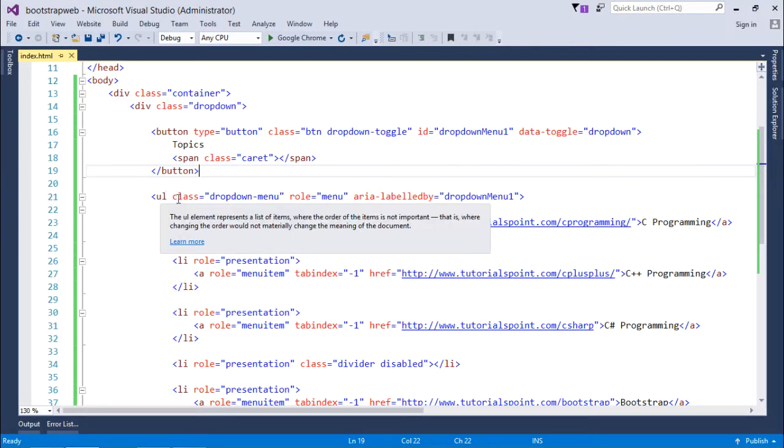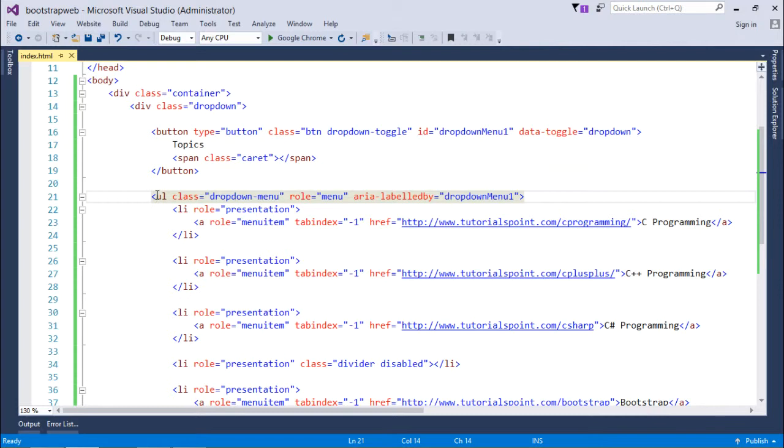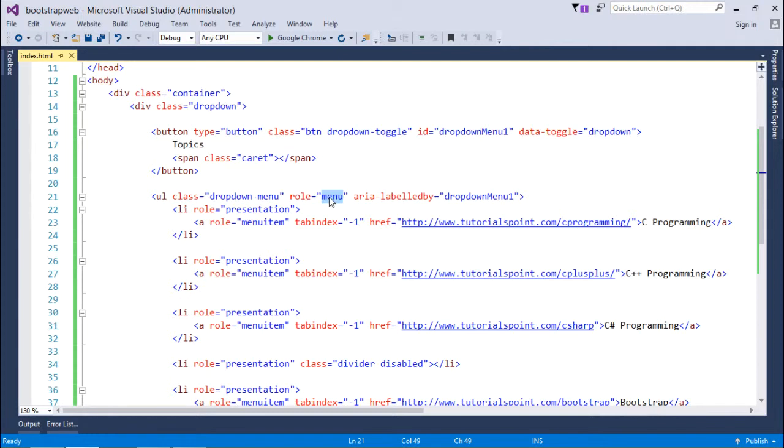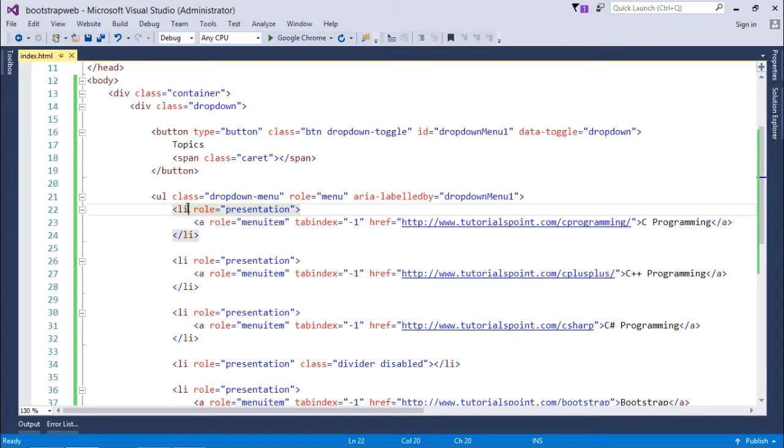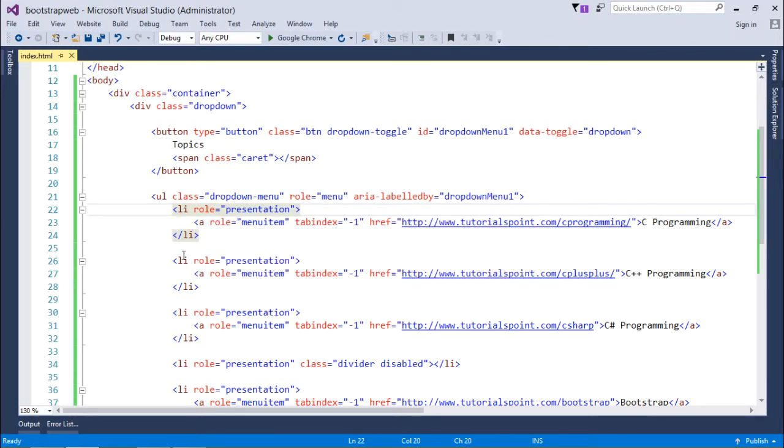Right after that, I'm creating the unordered list which will contain some of the menu items of that dropdown. Since it's going to contain the items of the dropdown menu, I'm using a class dropdown-menu. You can assign a role as well, and then it's labeled by dropdown-menu-one for internal reference.